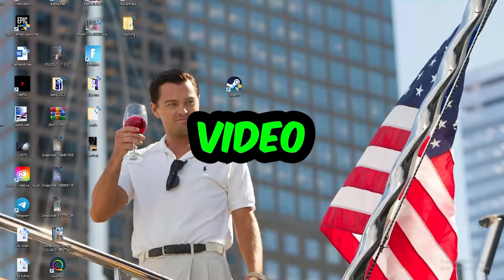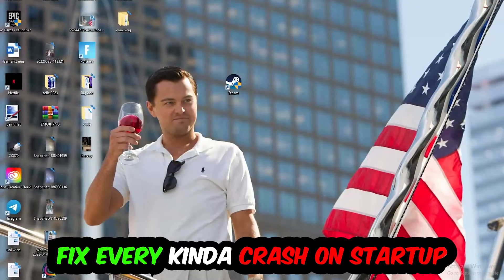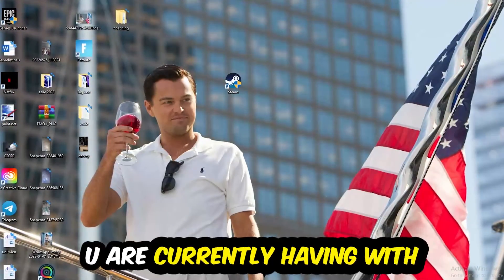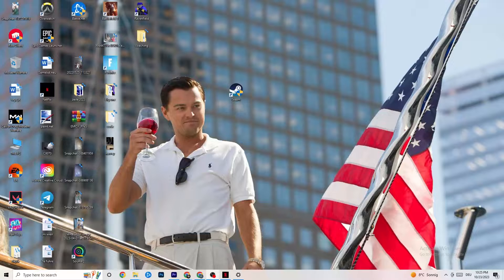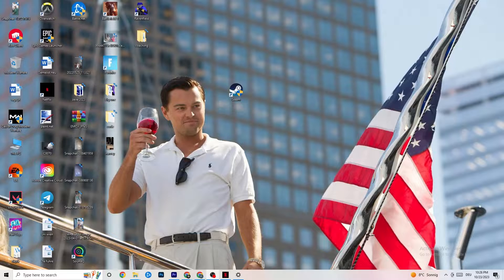Welcome back. Today I'm going to tell you how to fix every kind of crashing or crash on startup issue you're currently having with Jurassic World. Stick to the end — this will be a step-by-step tutorial. If you could leave a like, comment, or subscription on my channel, it would really help me out. So without further ado, let's get right started.